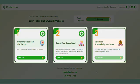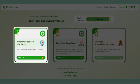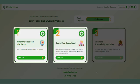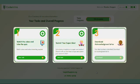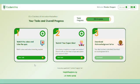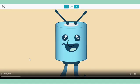Here you will see three steps that you need to follow. Step 1: Watch videos and complete the activities. Step 2: Submit your ideas. Step 3: Get the acknowledgement certificate. For step 1, click on start task to watch videos and complete the activities.